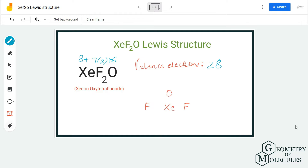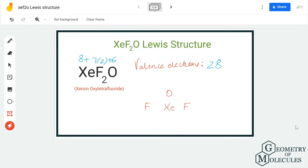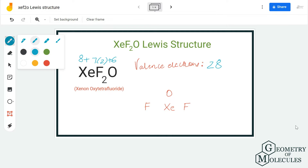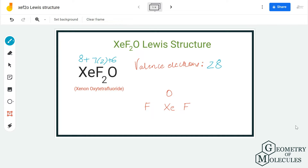Now that we know the number of valence electrons, we can start placing the atoms and electrons. Xenon will take the central position, fluorine atoms will go on the sides, and we will place the oxygen atom on the upper side of the xenon atom. To show the bonds, we place a pair of electrons between xenon and fluorine atoms and between xenon and oxygen, using up 6 valence electrons out of 28, leaving us with 22 valence electrons.